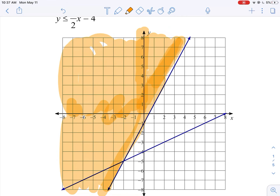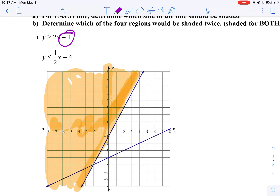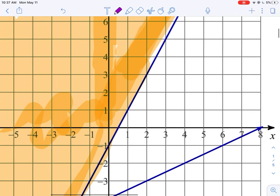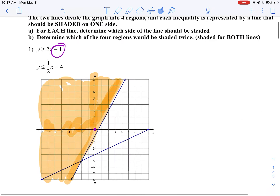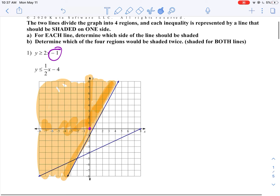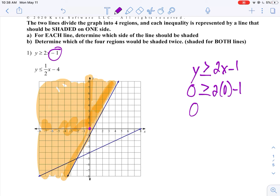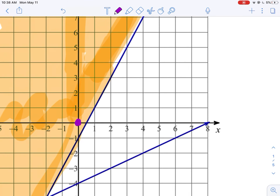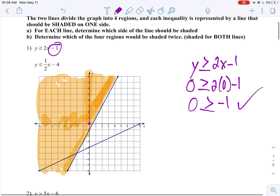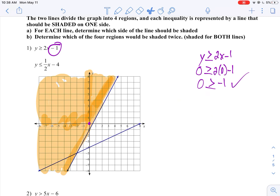How can I make sure that I colored in the right area? Try a test point. You'll notice that the origin, (0, 0), is colored in. If we plug this point into the inequality, we should get a solution. Y is greater than 2x minus 1 — let's plug in 0 for y and 0 for x. We get 0 is greater than negative 1. That is a true statement, and it's shaded in, so I did something right. I'm going to keep that shaded in.